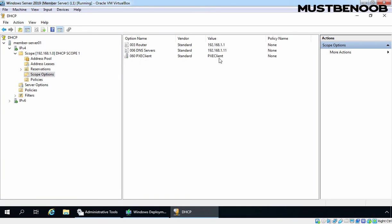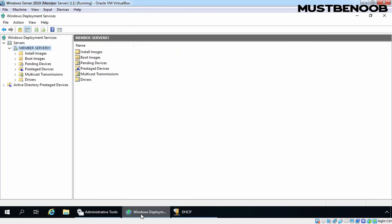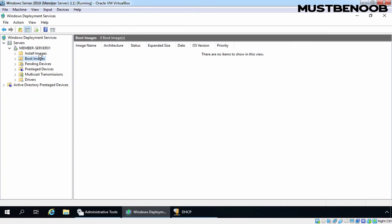Now let's go back to our WDS management console. You can now add boot and install images to your WDS server, and after that you can deploy an operating system using this standalone deployment server. In this lab guide, we have seen the steps to set up a standalone WDS deployment server on Windows Server 2019.